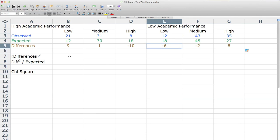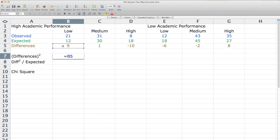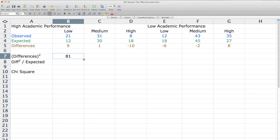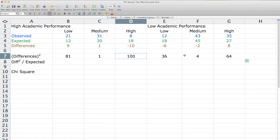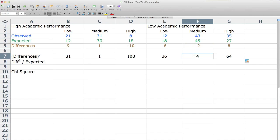Now I hit the equal sign again, click on that cell, and click the 9 and put a hat symbol — which is above the 6 — and 2, which means square. 9 squared is 81, obviously. Now I drag this cell all the way to the right as well. 10 squared is 100, negative 2 squared is 4. It copies the same formula across.